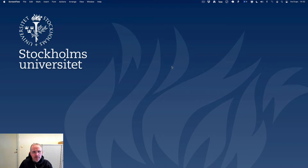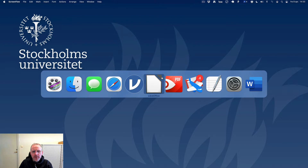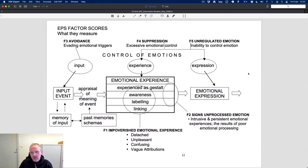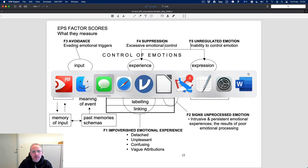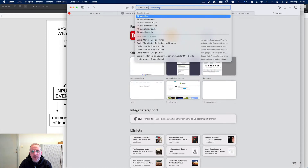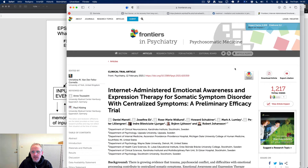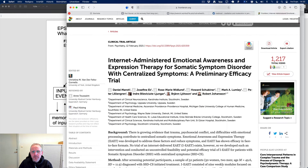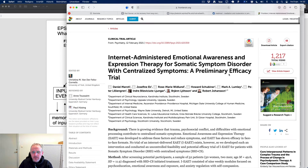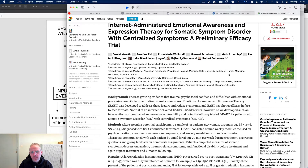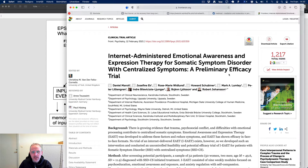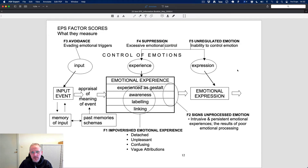I have thought about the link between emotional processing capacity and somatic symptoms. In a study we recently conducted by Daniel Marotti, we tested an emotional awareness and expression therapy intervention through the internet for somatic symptom disorder. We collected data both on symptom measures and on emotional processing capacity measured by the EPS-25.